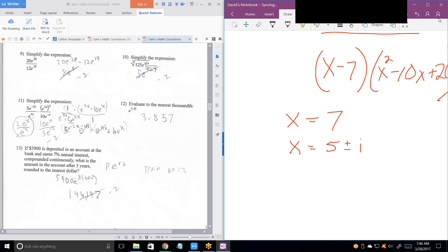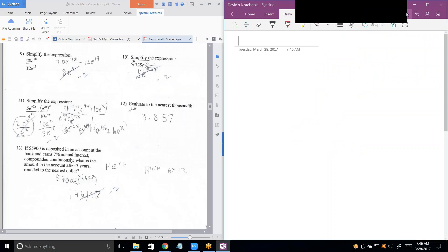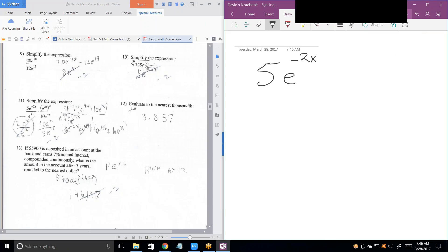Problem 11 looks really complicated, but it's not. It's really easy. What's the base that we're dealing with on 11? E to the x. E is the base.